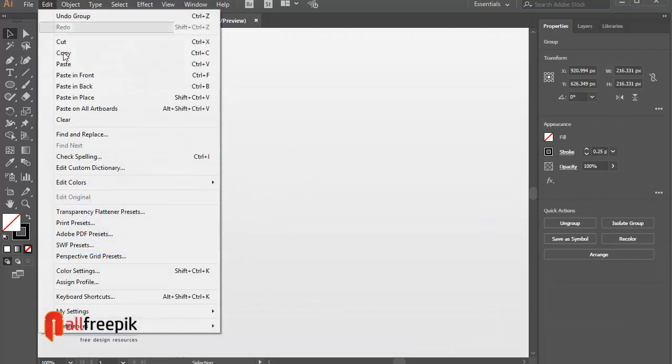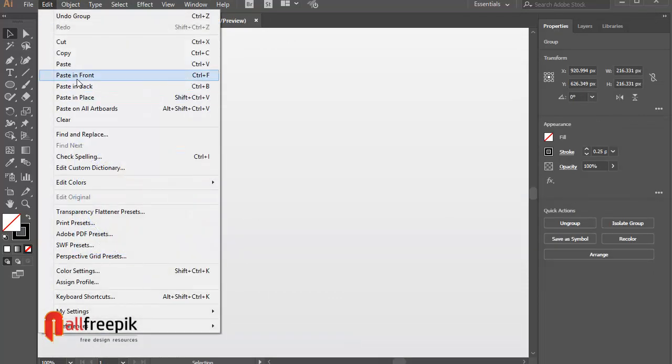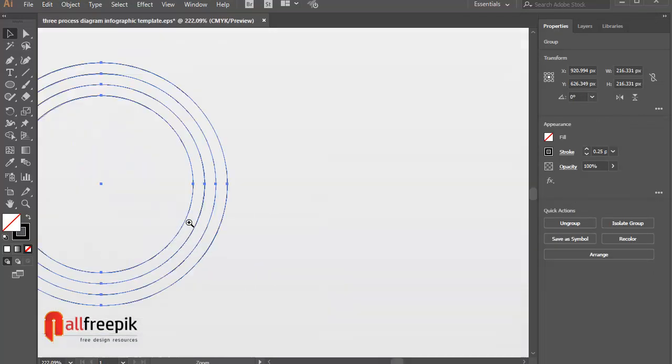Copy, Ctrl-C and paste in front. Ctrl-F. Move right side.